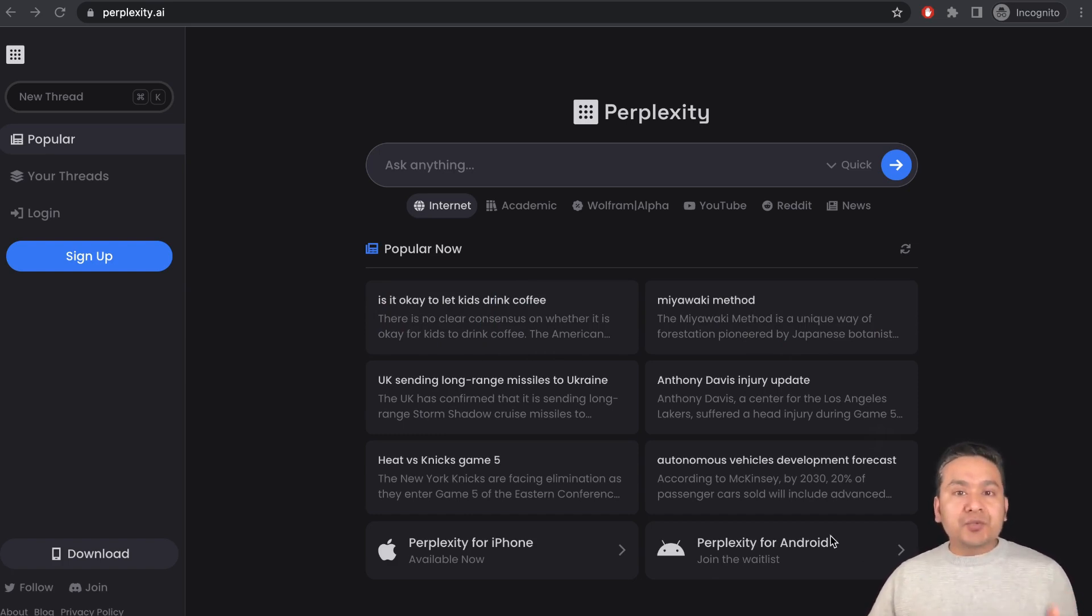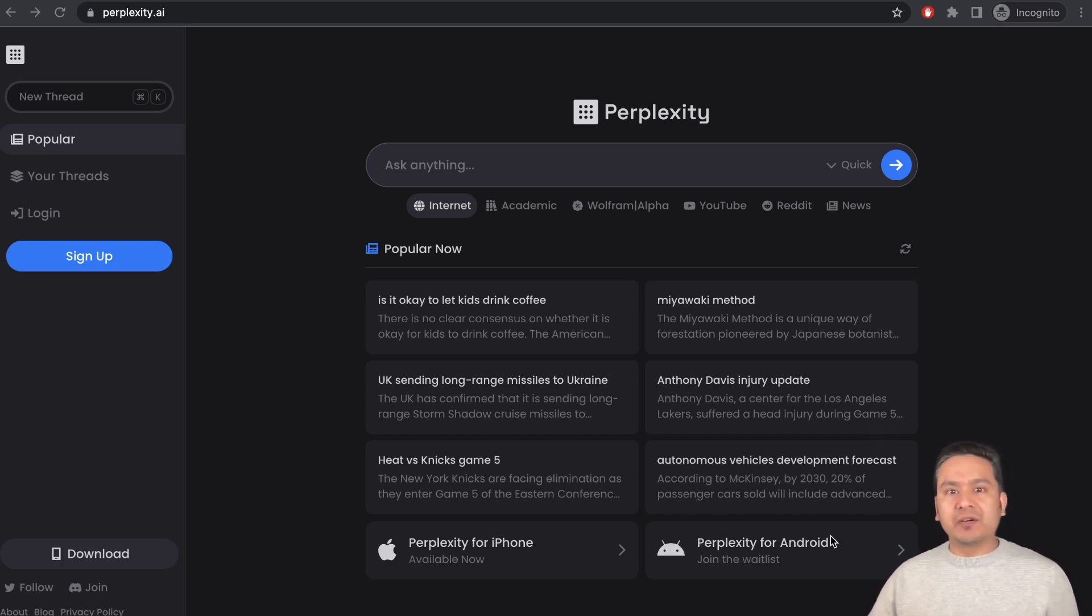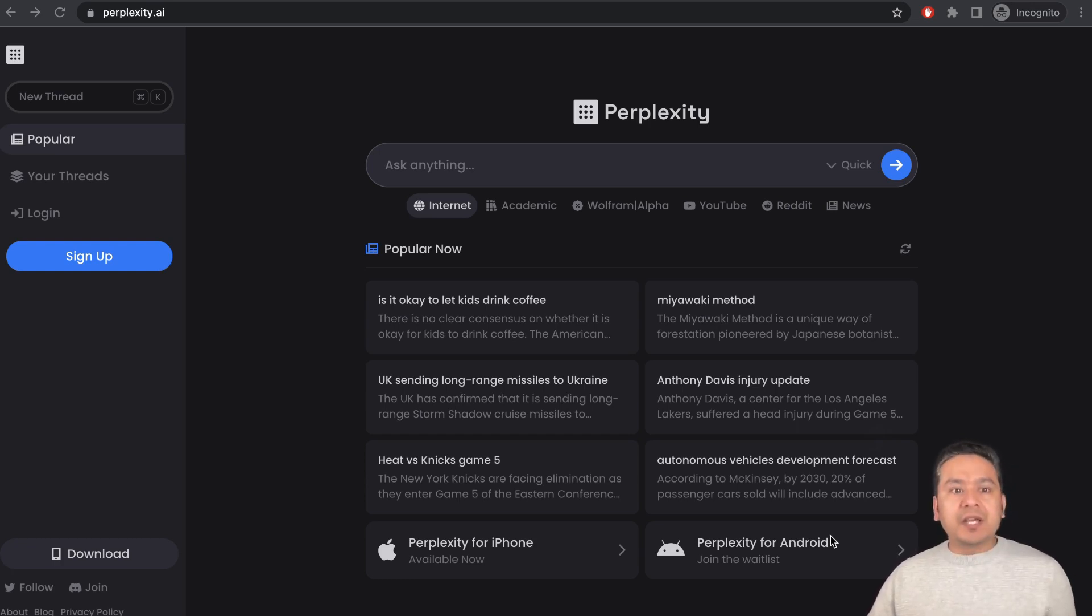In this video I will navigate you through the UI of this website and we will ask something to it. Just to be clear, it is not a side-by-side comparison video between Bard or ChatGPT or Bing. I just find this website really helpful, that is the reason I'm sharing with you.